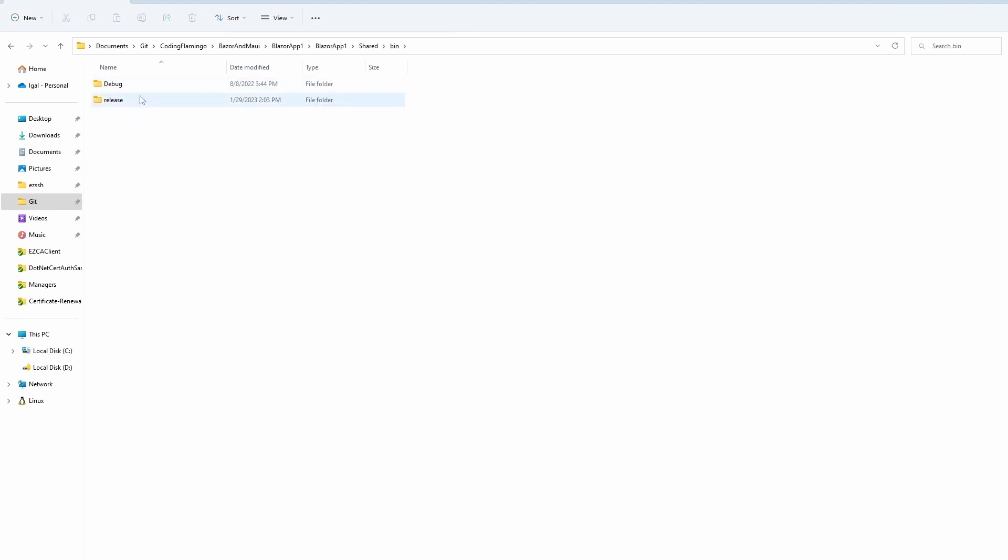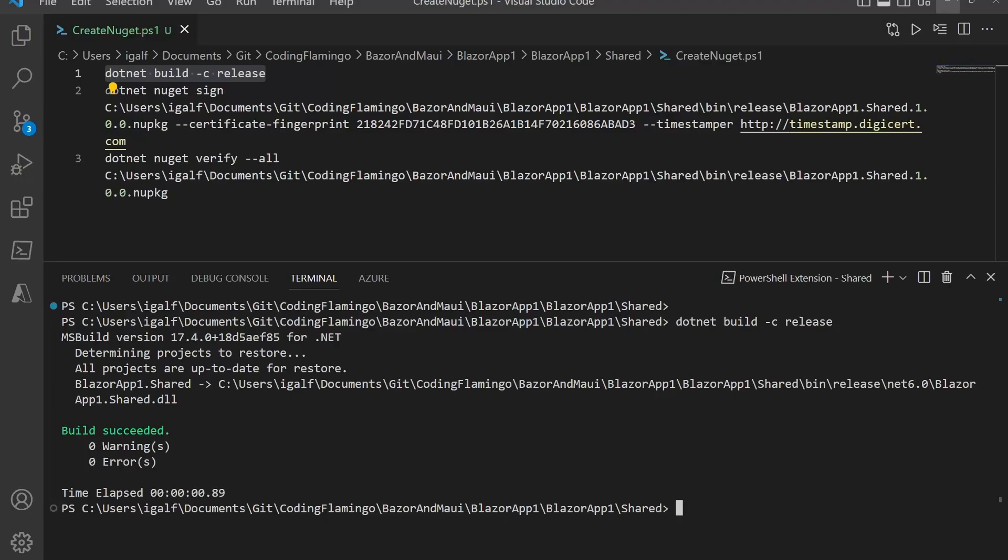We go to bin/release and we're going to see that it's created here. So once that's done, you can do a sign.